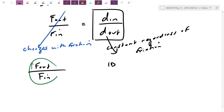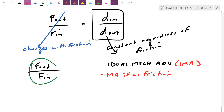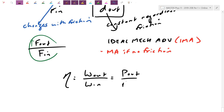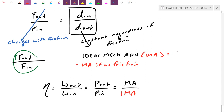Because the distance ratio is independent of friction, we call it the ideal mechanical advantage (IMA). This is the mechanical advantage assuming no losses. Efficiency can then be expressed as three equivalent ratios: work output / work input, useful power / input power, or real mechanical advantage (MA) / ideal mechanical advantage (IMA). The IMA depends on the specific simple machine but is given by d_in / d_out.